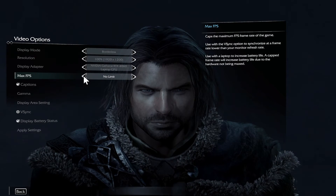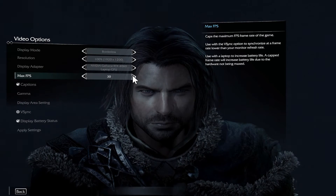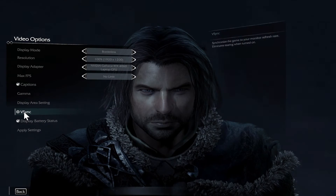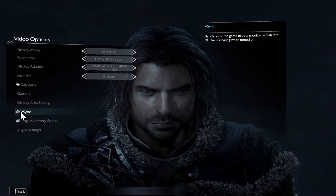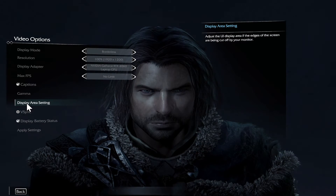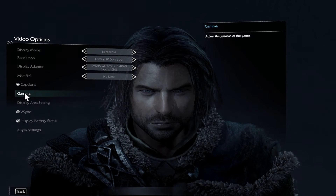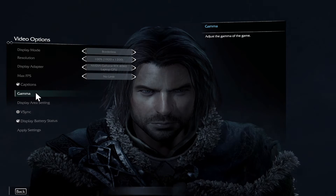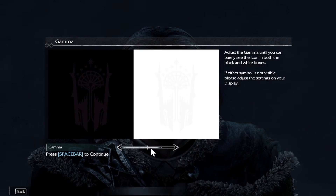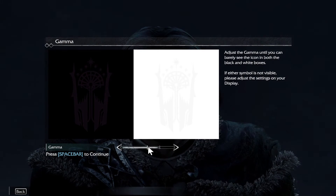There is also the max frames per second that you can define. You may enable V-sync as well as choose your display area, and if you wish to change your brightness, click on Gamma and you can change your brightness level.